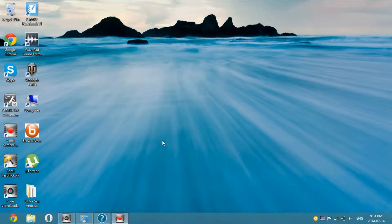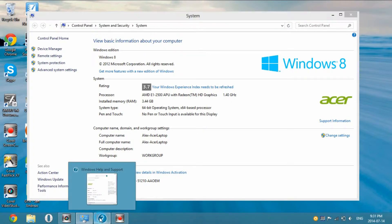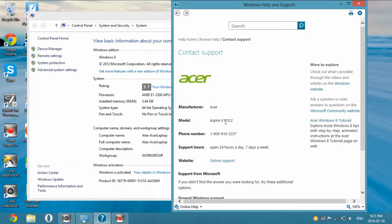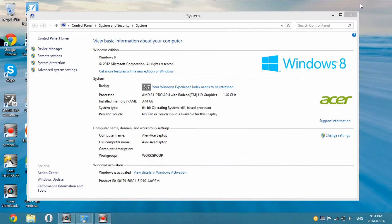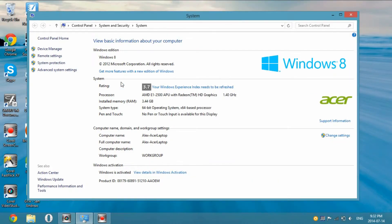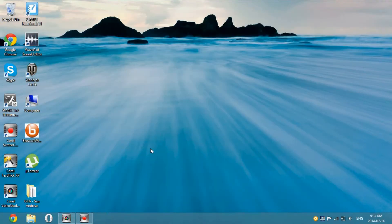Hey guys, today I'm going to be doing a video on applications I have on my new Windows 8 PC. My Windows 8 computer is an Acer E522. It has an AMD E1-2500 APU with Radeon HD graphics clocked at 1.40 GHz, 3.44 GB RAM, 64-bit operating system, Windows 8 Acer. So that's about it. Now I'm going to get started with the applications.